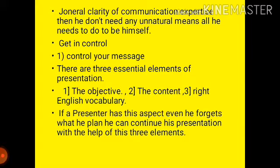Even if a presenter forgets what they planned, they can continue with the help of these three elements. Sometimes we plan an intro, middle, and conclusion, but if circumstances are not in your favor and you forget parts, the most important thing is your objective, then content, then vocabulary. If you know these, you can manage and control your message. Don't directly state your motive — let it be revealed at the end of the session.